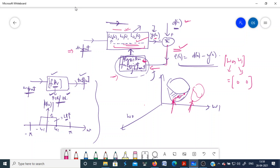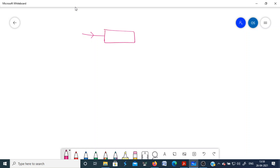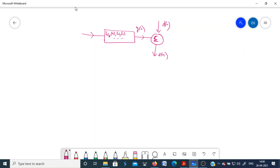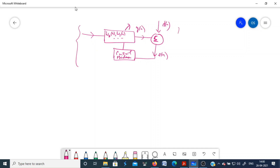In adaptive filters, there are two processes going on simultaneously: a filtering process and a weight update mechanism. The input goes to a filter with time-varying coefficients, the output is compared with the desired response, the difference gives the error signal, and this error signal is fed back to a control mechanism which is used to update the filter weights. This is the general structure of an adaptive filter.